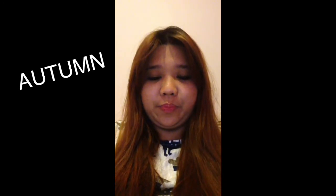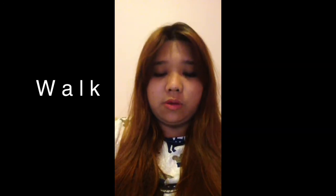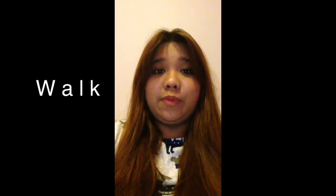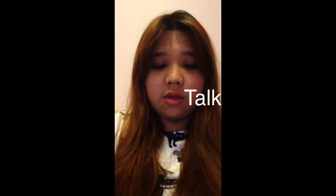Okay, let's start. Pull. Pull. Autumn. Autumn. Awful. Awful. Flawless. Flawless. Call. Call. Walk. Walk. Talk. Talk. Thought. Thought.